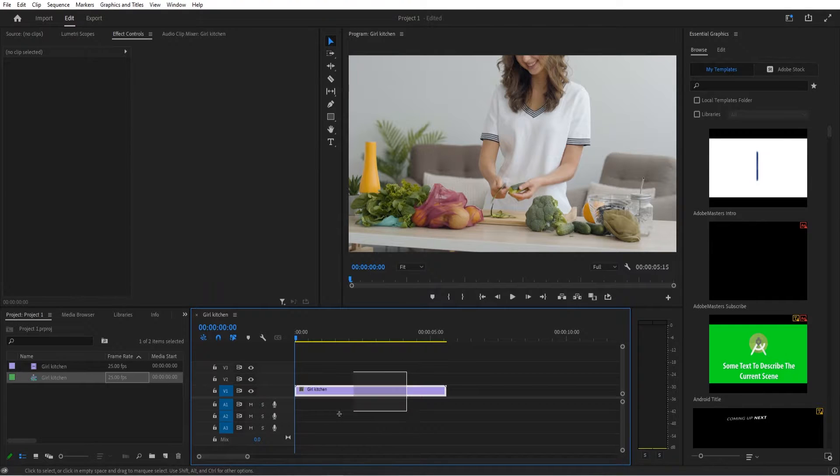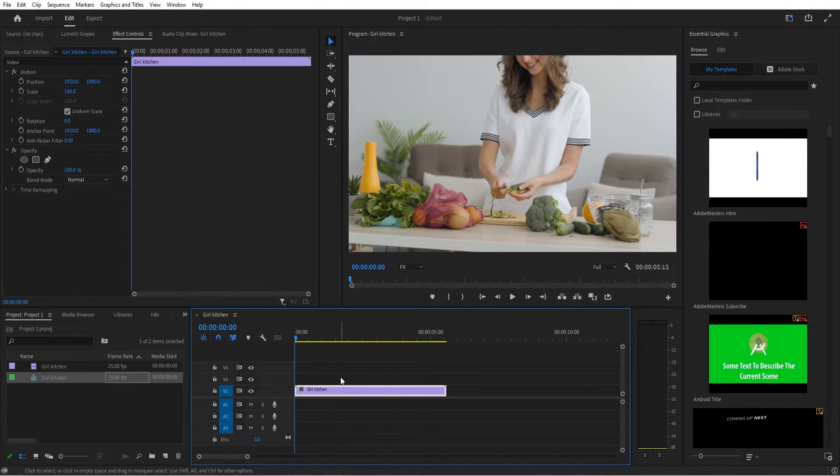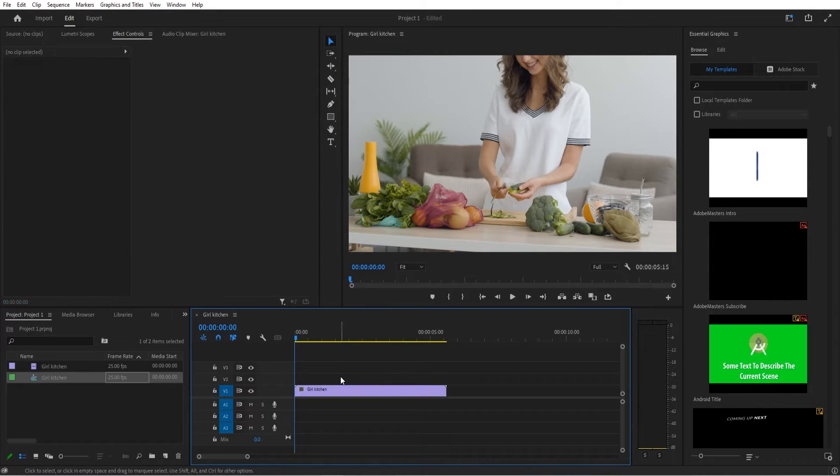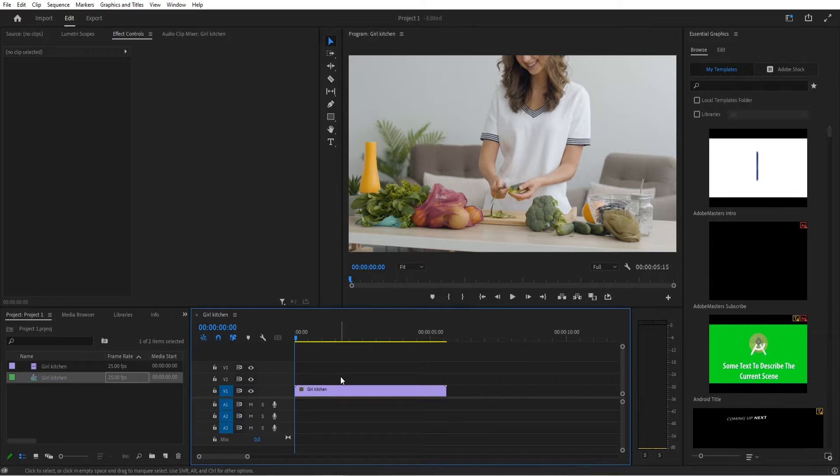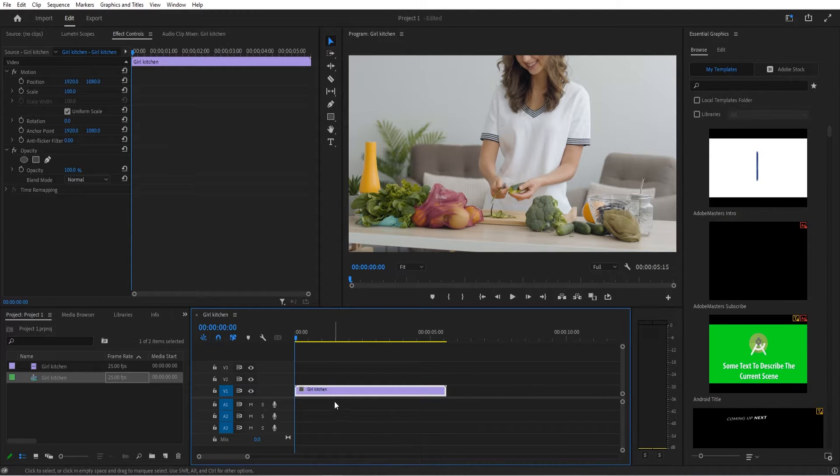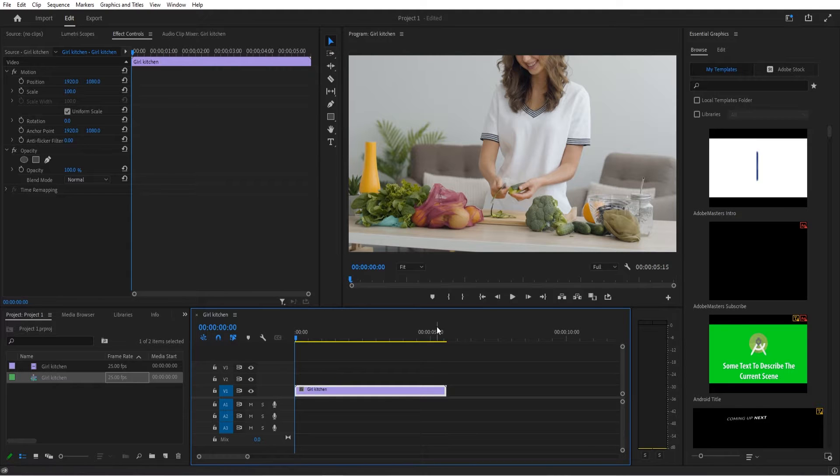First things first, I imported some footage from Envato Elements, a great subscription-based service where you can get unlimited stock footage. Description in the link below. Once I have this imported in, we notice this is about a 40 megabyte file.